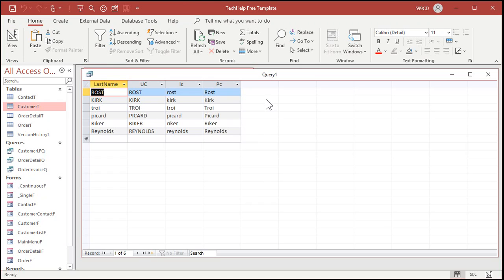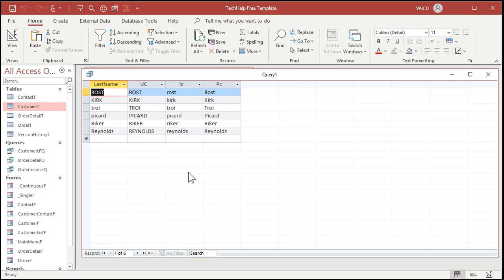Now, if you want to fix all the names that are already in your database, you just got to turn this into an update query. Okay. Now I have a whole separate video on update queries. It explains them in a lot more detail. If you've never done an update query before, go watch that video now and then come back to this one. All right, but I'll show you how to change this into an update query. Let me save this query.